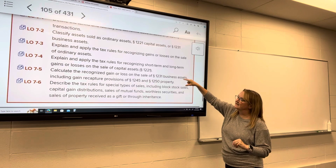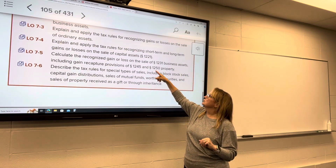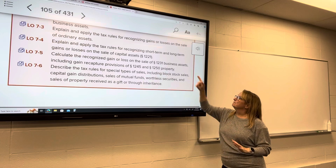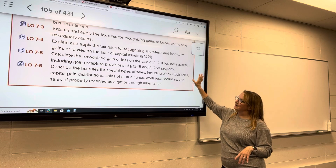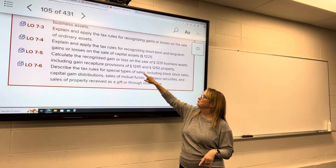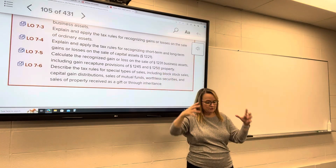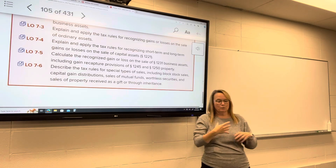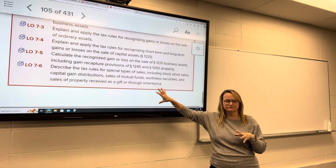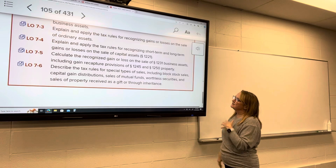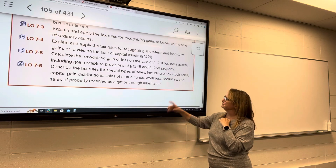For Thursday, we're going to look at how we recognize gain and loss on the sale of business assets — otherwise known as Section 1231 assets. There are also a couple of specific provisions called Section 1245 and Section 1250 property that fall under the 1231 umbrella. There are special rules for that specific type of property, and we'll define it and go through those rules.